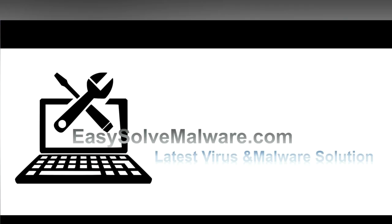That's all. Thank you for watching the video from easy-solve-malware.com.